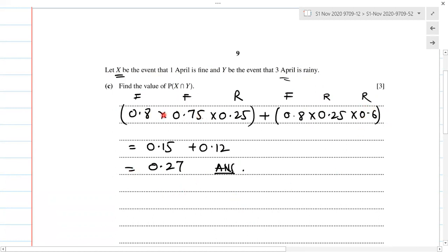So these are the two conditions — two options we can have: fine-fine-rainy or fine-rainy-rainy. And P(X ∩ Y) = 0.27.